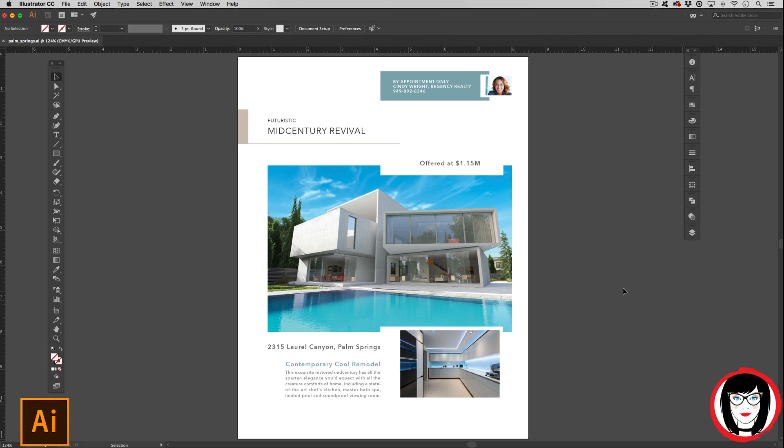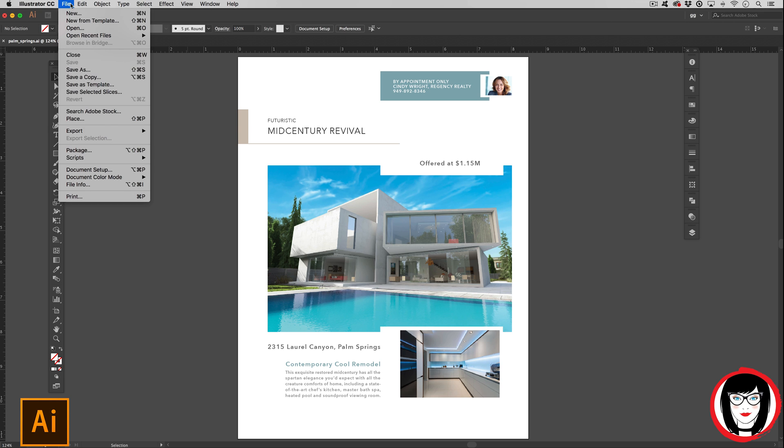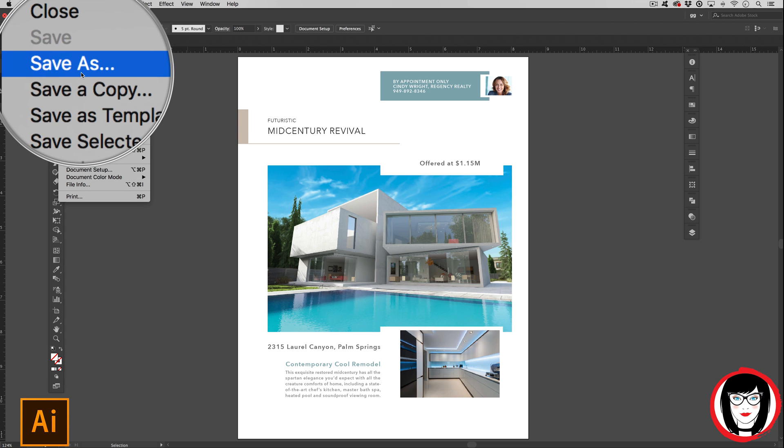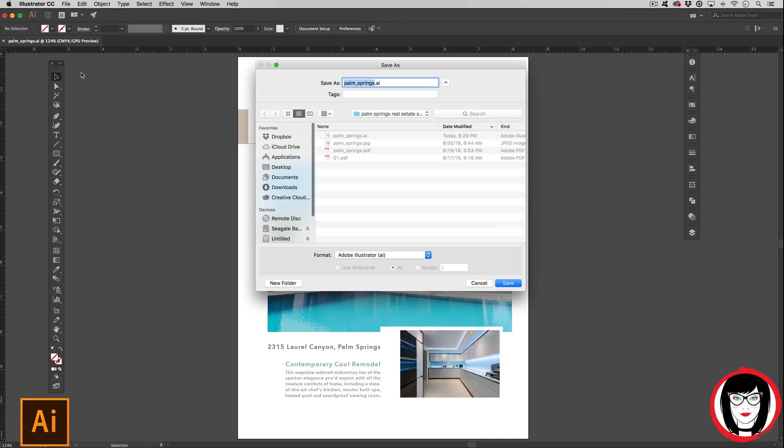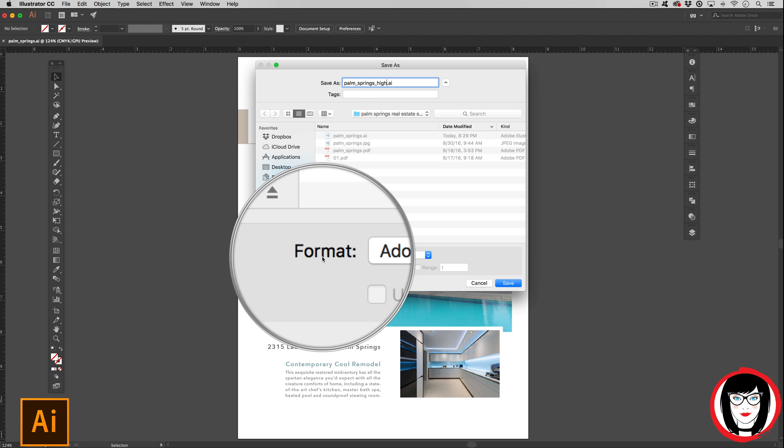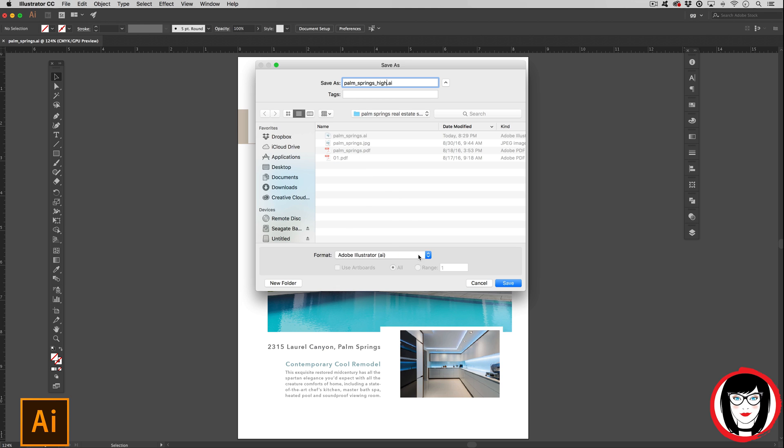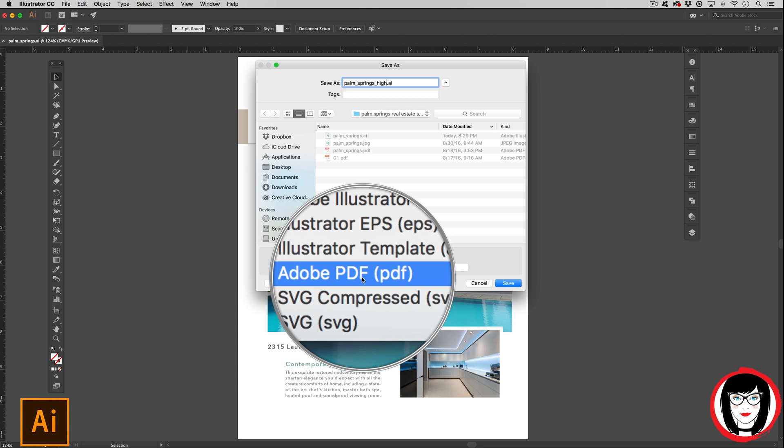Here's how you do it. In Illustrator, you just come to File, Save As. In the Save As dialog box, here I'll go ahead and make this say underscore hi. You can choose from the format drop-down Adobe PDF.